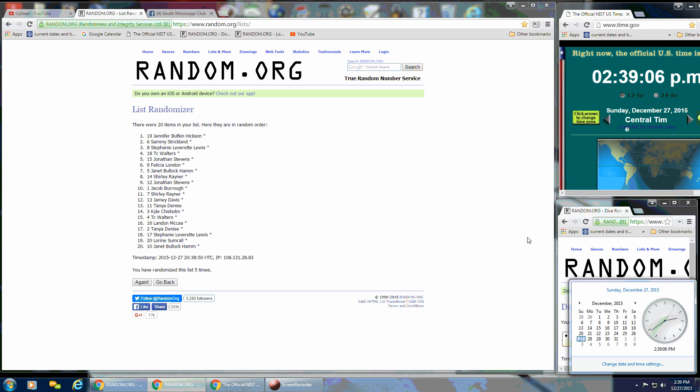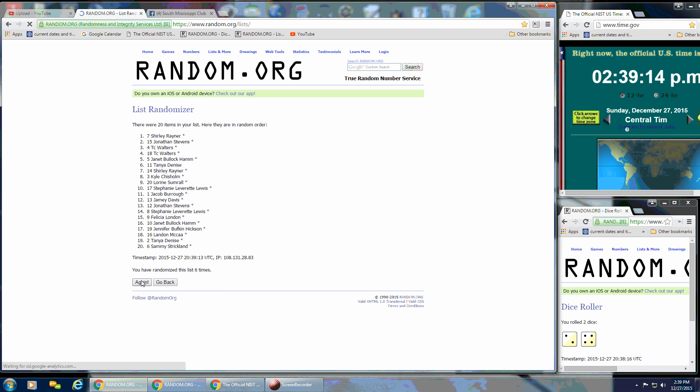So we're going to go for the last time at 2:39. Good luck, good luck, good luck everybody. And after the last time, spot number 7, Shirley Rayner, you're the winner.